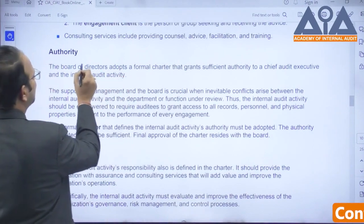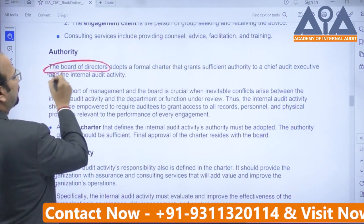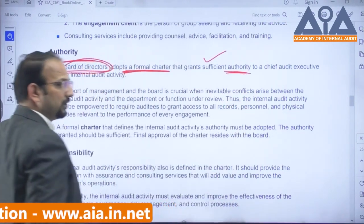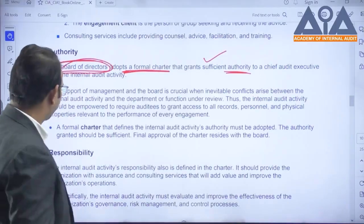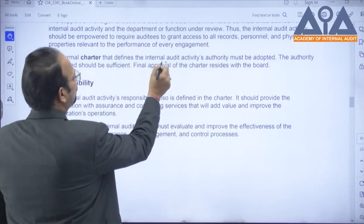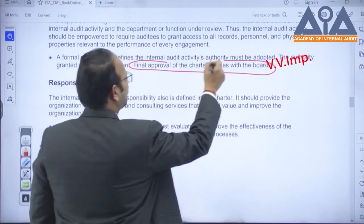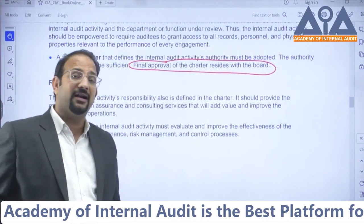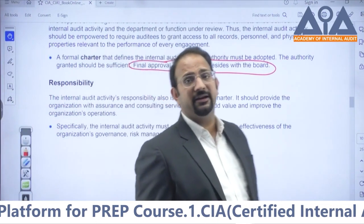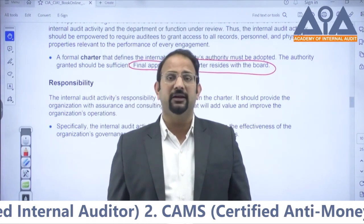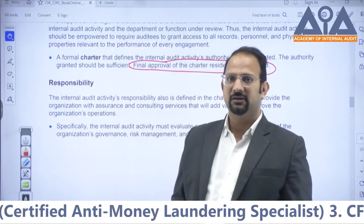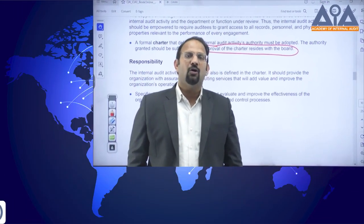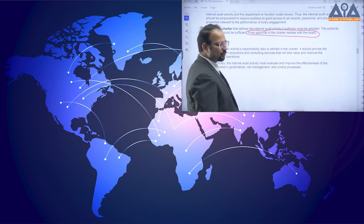A very important point: the primary activity done by the board of directors is to issue a formal charter that gives sufficient authority so that internal audit can perform its work in the right manner. Final approval of the charter resides with the board. Which party is the most appropriate to formally and finally approve the charter? The board — not management, not the chief audit executive, not the internal auditor, not the statutory auditor. Only the board carries that responsibility and authority to approve the charter.